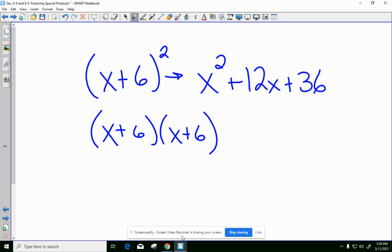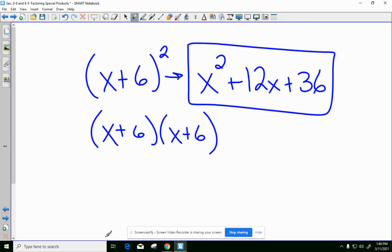Those were the things we were doing in section 8-4. Remember, the whole first part of this chapter was the multiplication of polynomials together, whether through the distributive property or foiling. Today, we're going to look at it from the other side and say: if I recognize this to be a perfect square, I should know what my answer is without going through a factoring method.